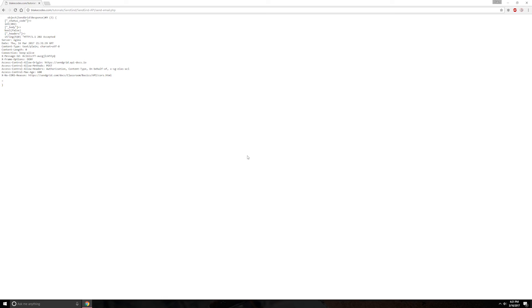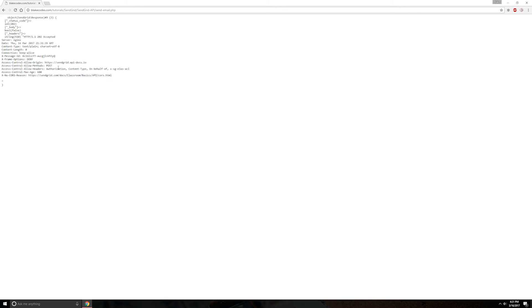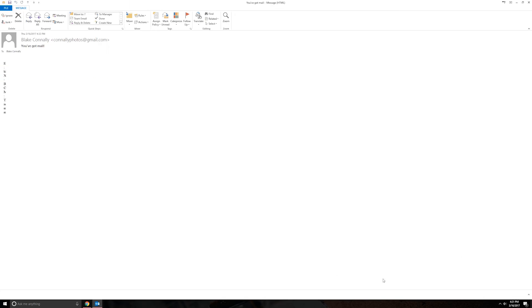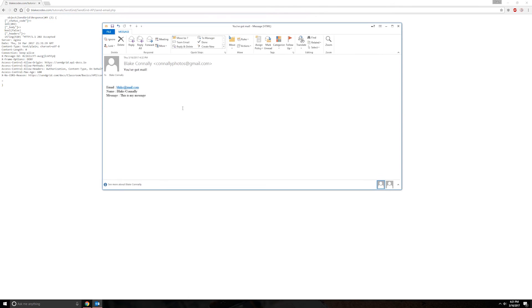So as you can see, we get this huge, not huge, but fairly easy-sized response here saying that basically it processed. And as you can see, we've got a message here. Open that up. And here it is.